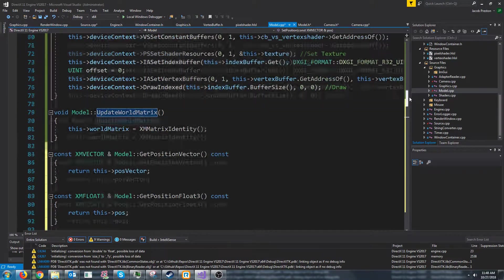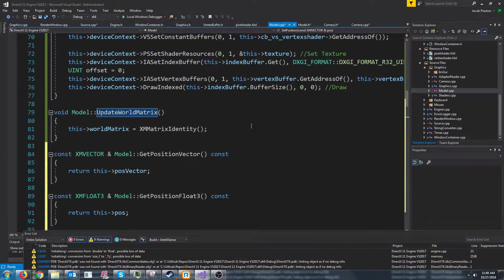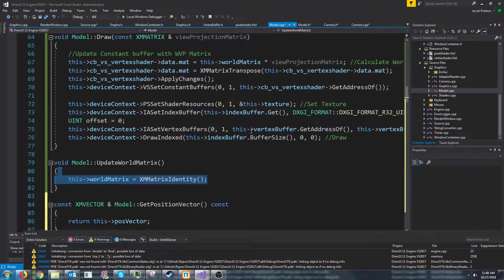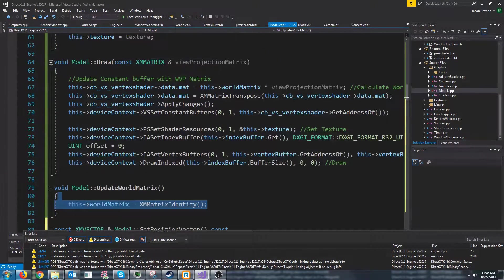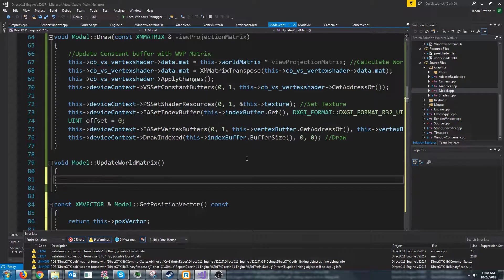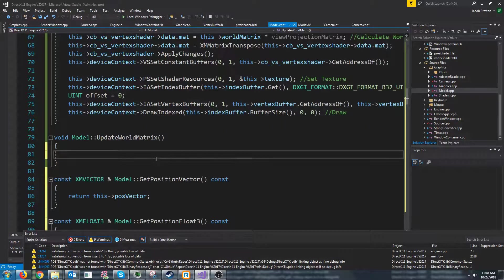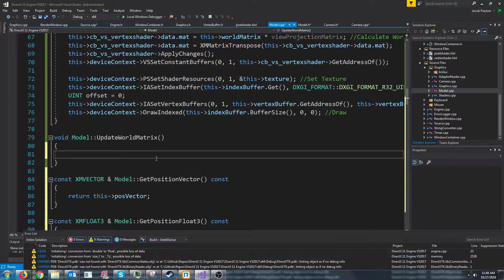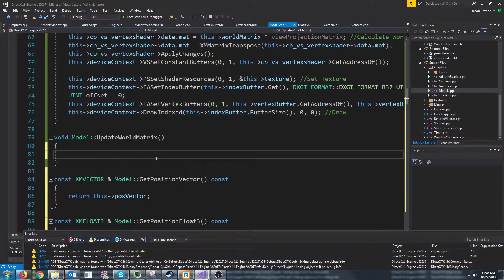So if we go up to our update world matrix this is what we will want to change next. Because now we need to take into account our position and our rotation of this model.